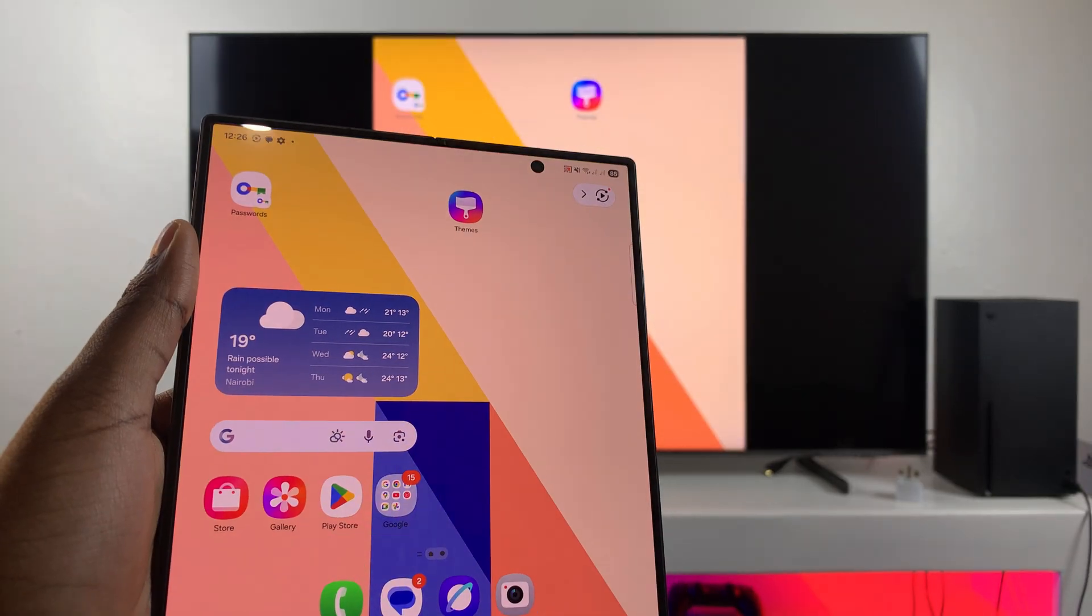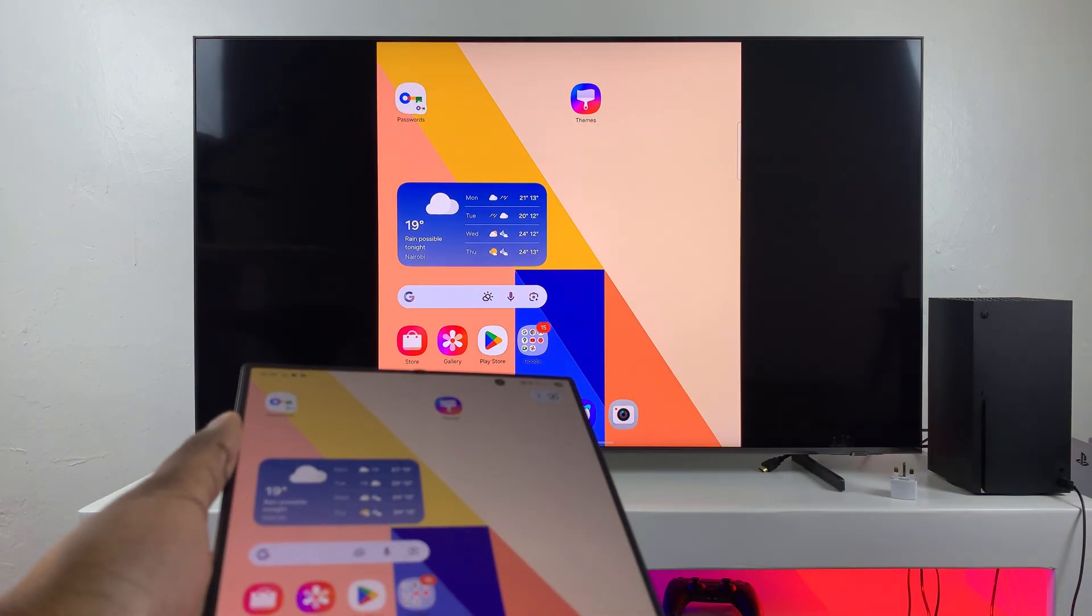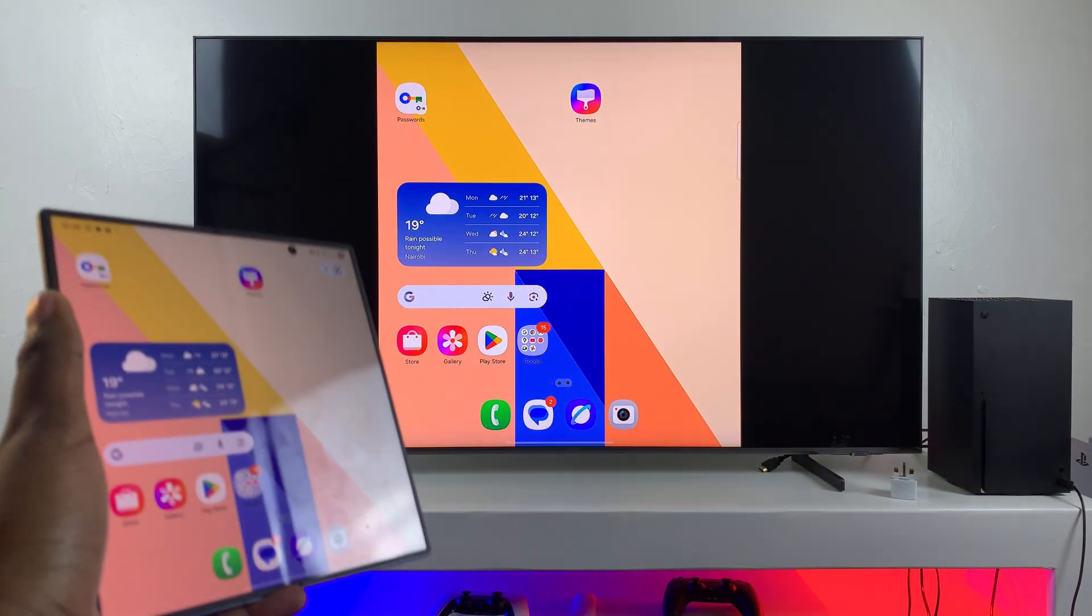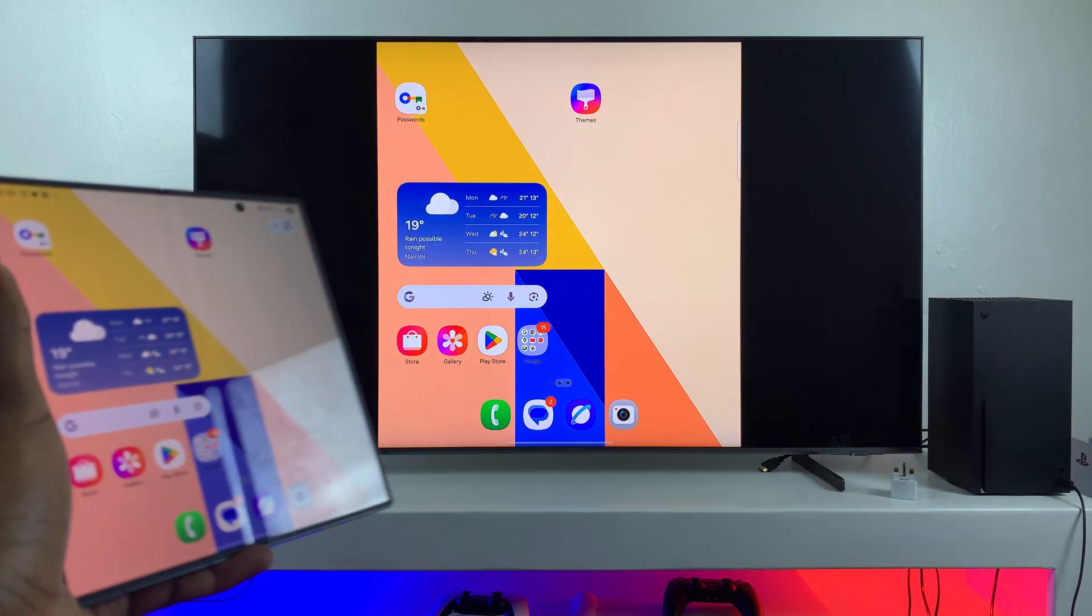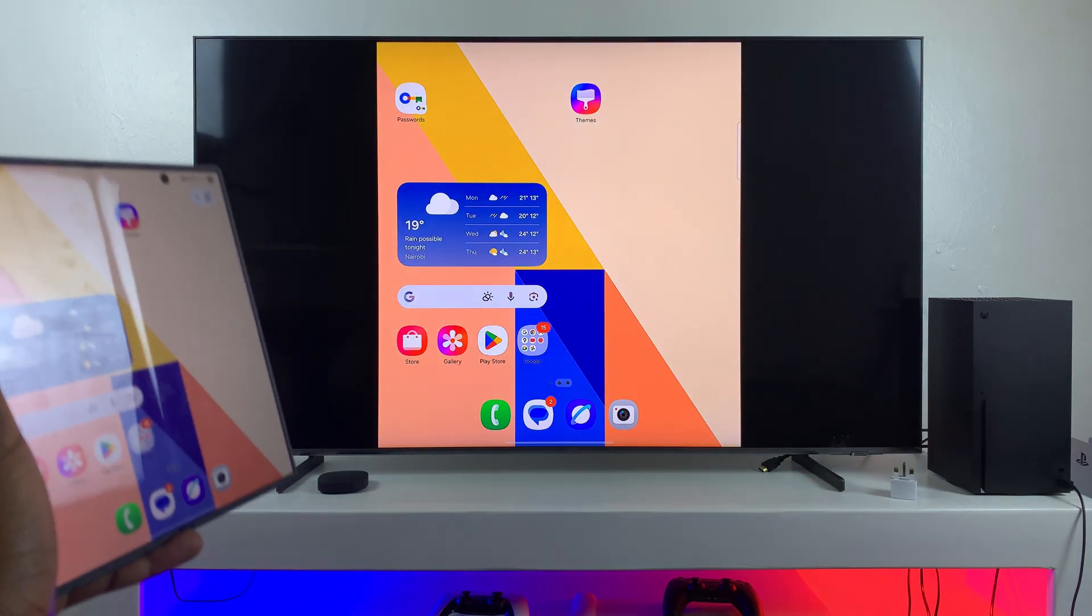And then if you've previously screen mirrored your TV and your phone, you should be able to see the screen appearing. However, as you can see, it's currently in full screen.